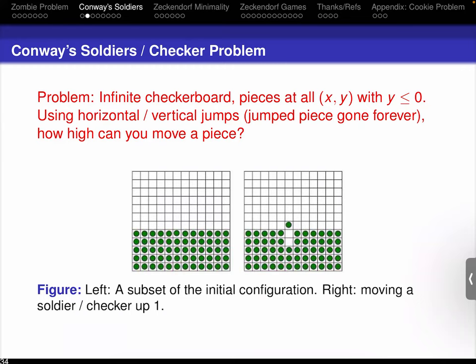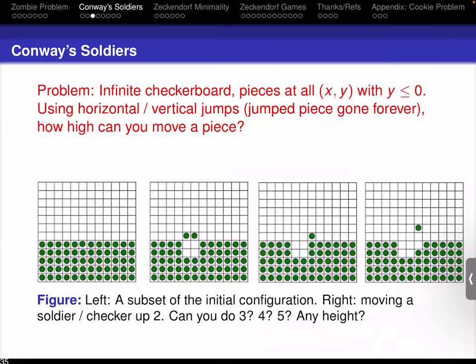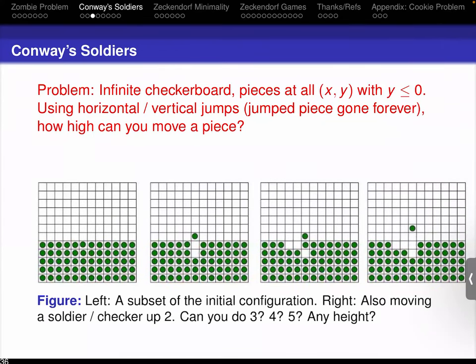Can you move a piece up to at least one unit? That's pretty clear. Can anybody see a way to get to two units? Here's a configuration that gets your piece one unit high. To get two units: we jump the piece to the left, then jump that over to the right, then jump that one up — and that gives us something two units high. There are lots of different ways of doing this.